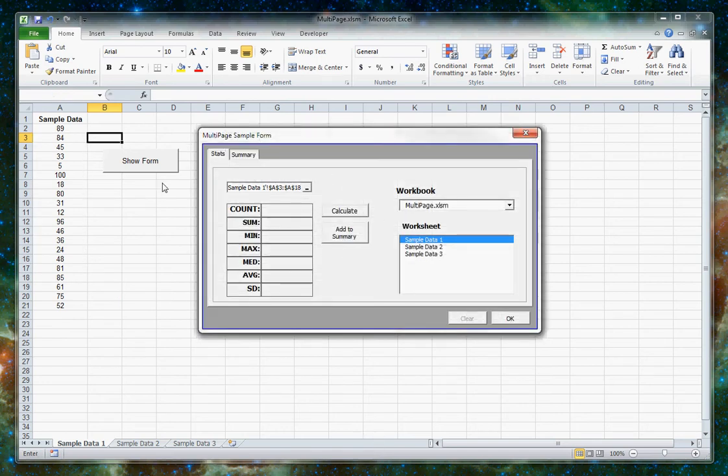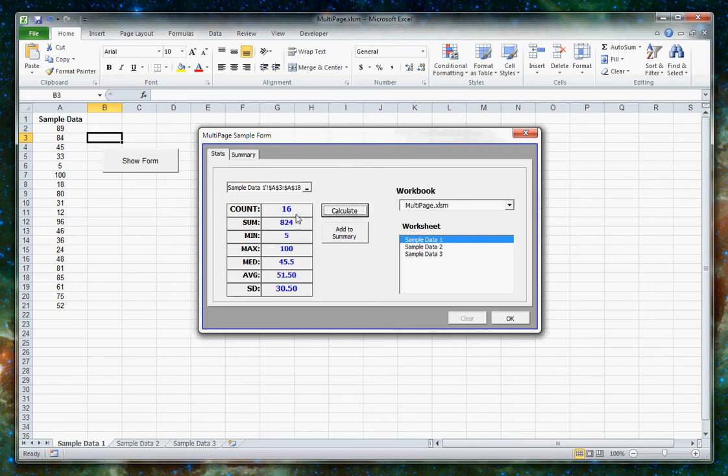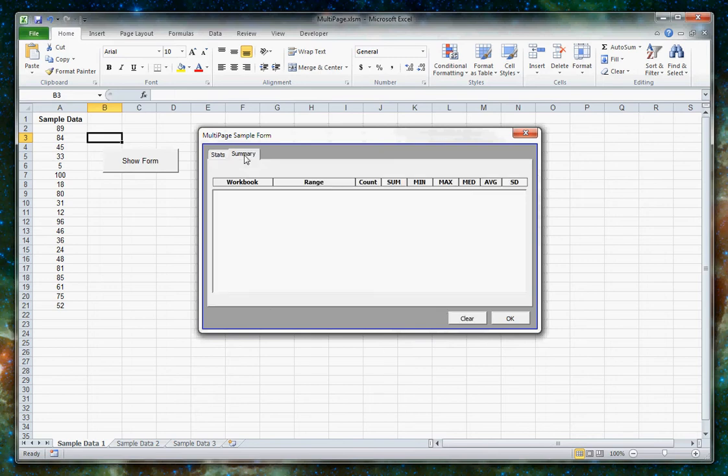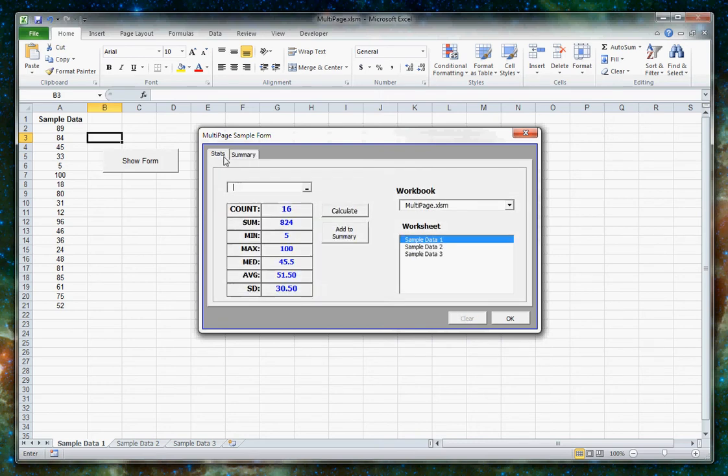Now in this case, the program is going to look at the numbers that we selected and do some different functions on them. So if we hit calculate, we can get the count of those numbers, the sum of those numbers, the minimum, the maximum, and a number of other useful pieces of information. And if we'd like, we can click add to summary and that'll move it over to the summary tab and save it.